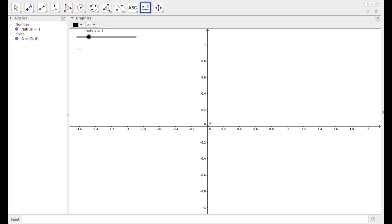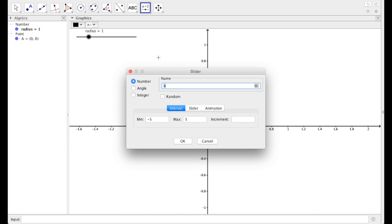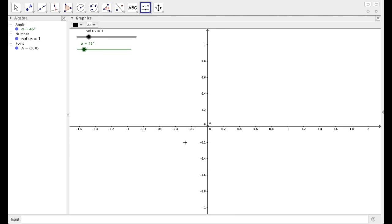Let's add another slider just below it. Click. And this time this is going to be an angle, and it's angle alpha from 0 to 360 with increments of 1 degree. And that's already good to go, so just press OK. And there's our alpha. We'll be using both of these sliders throughout the lesson today.